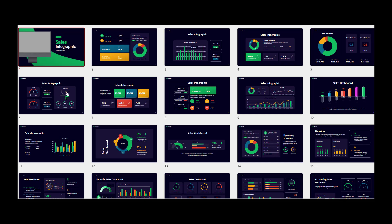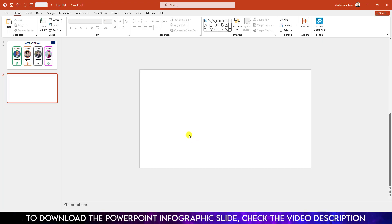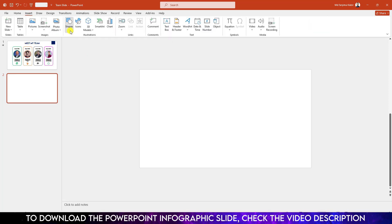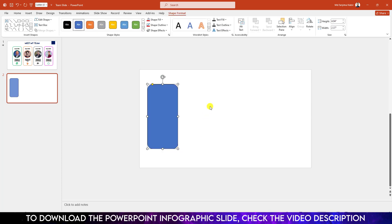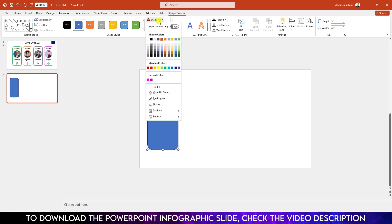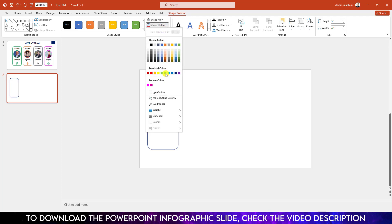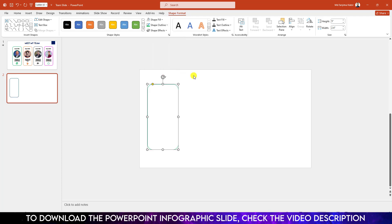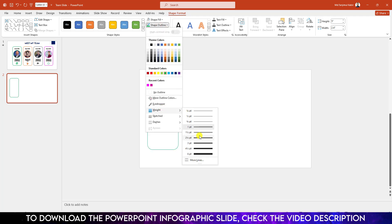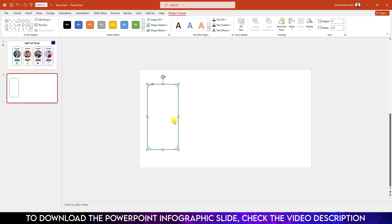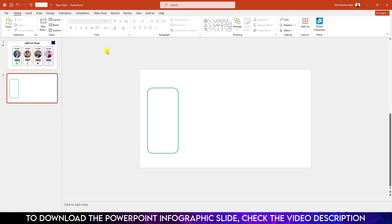Here I have already taken a blank slide. Go to Insert, go to Shape, pick a rounded corner rectangle shape and drag it like this. Make the height 5 inches and the width 2.4. Go to Shape Fill and make it no fill. Go to Shape Outline, give it a green outline color, go to Width and make it 2 point. Place it like this.